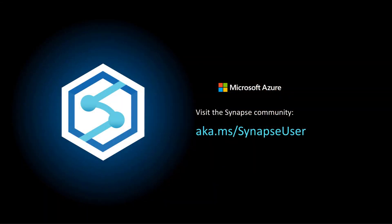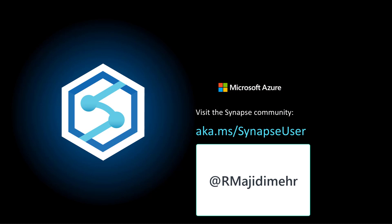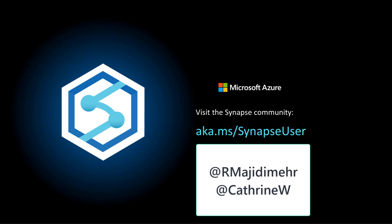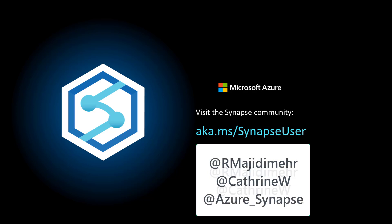Hey, tell us in the comments what your favorite part of using Azure Synapse Serverless SQL is. Again, my name is Ryan Majidimer. If you want to follow me on Twitter, you can find me at rmagidimer. If you want to follow Catherine on Twitter, which I highly recommend, you can find her at Catherine W. Synapse is Azure underscore Synapse. Thanks for watching, and we'll catch you on the next one.